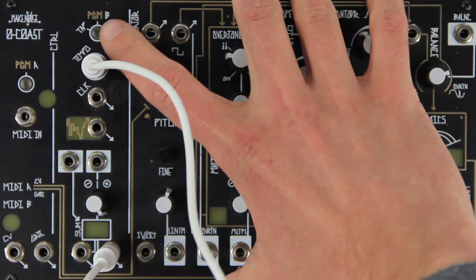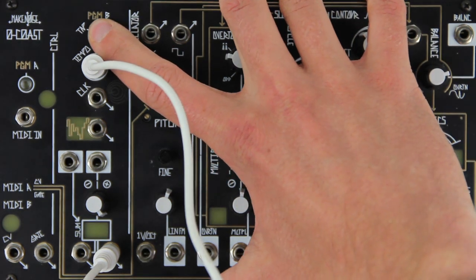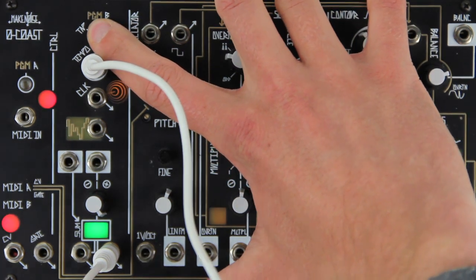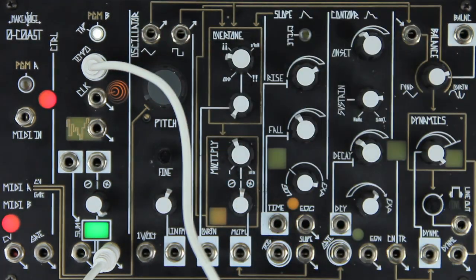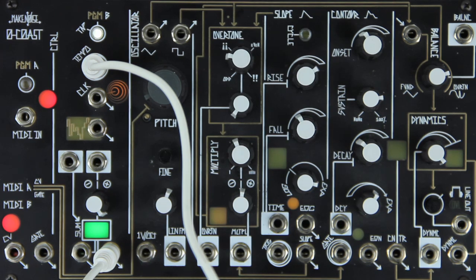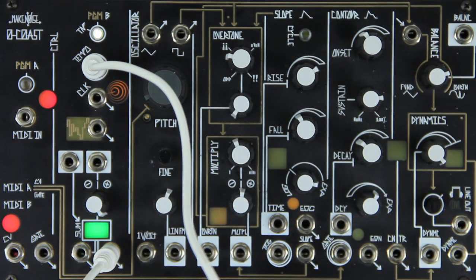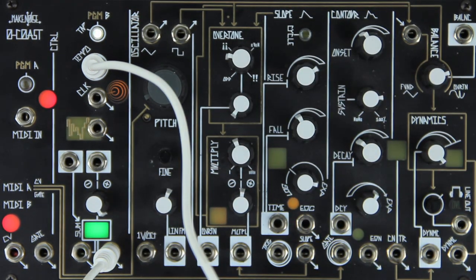While powering up I hold Program B. We can see the Program B, MIDI A, and MIDI B activity windows are lit to show it has powered up in bootload mode.